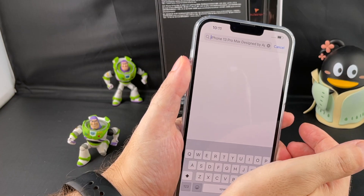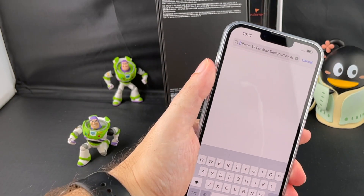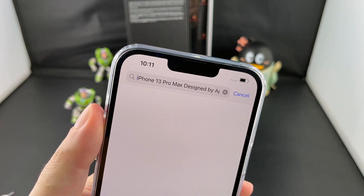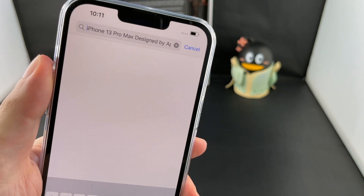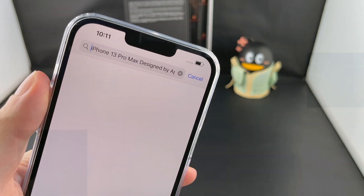So yeah, that's a quick intro into the Live Text feature. If you guys have any questions or comments, please leave them below. Otherwise, see you guys next time here on HowText. Bye.